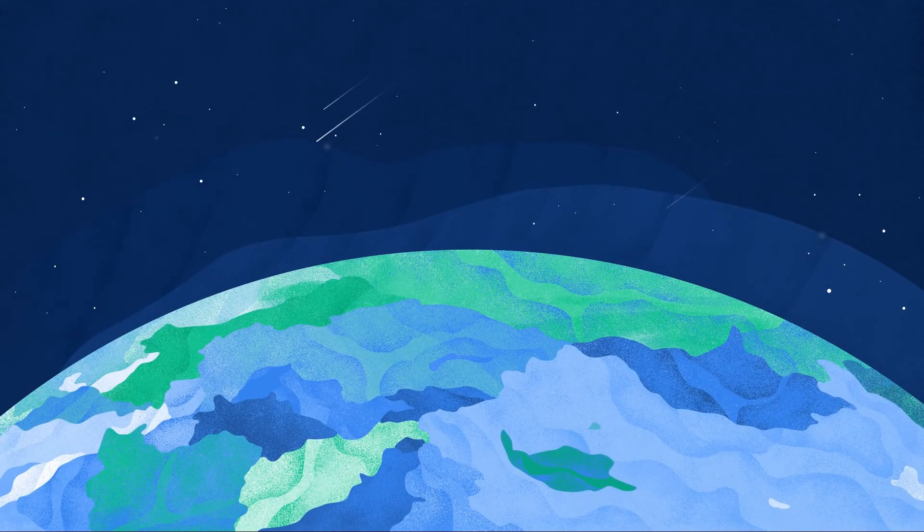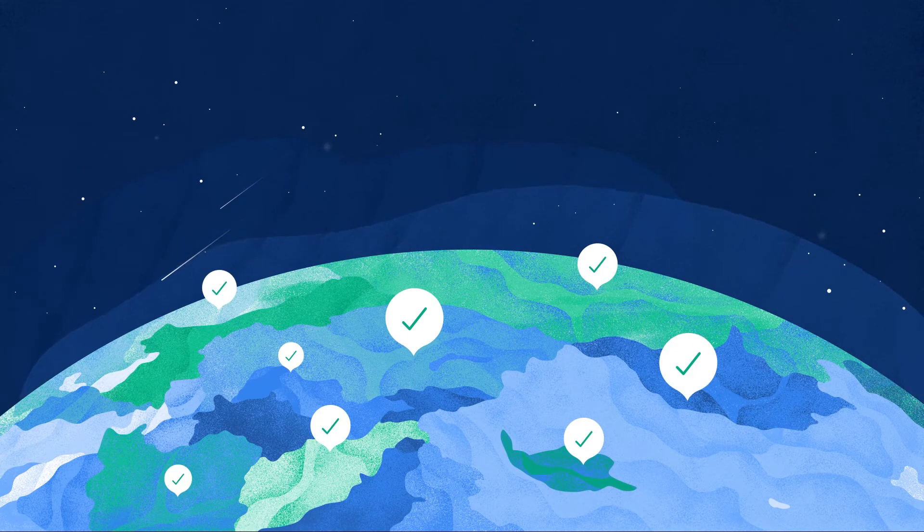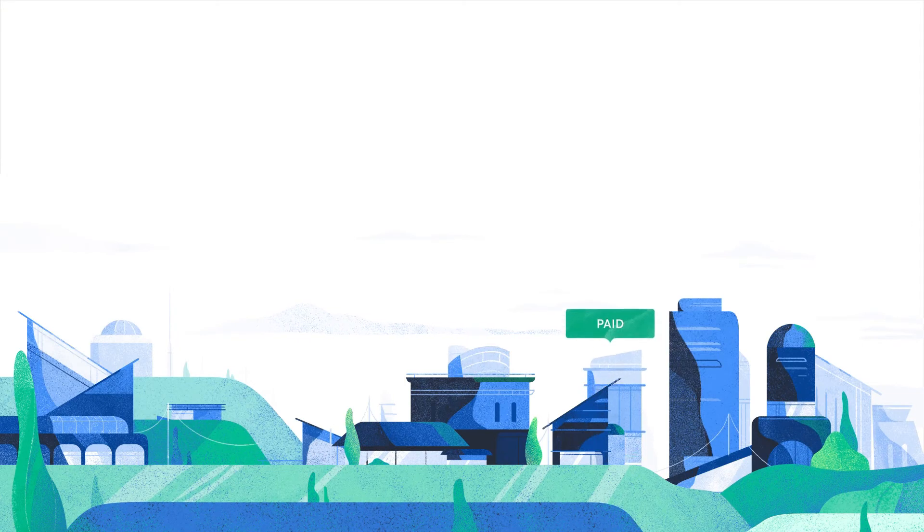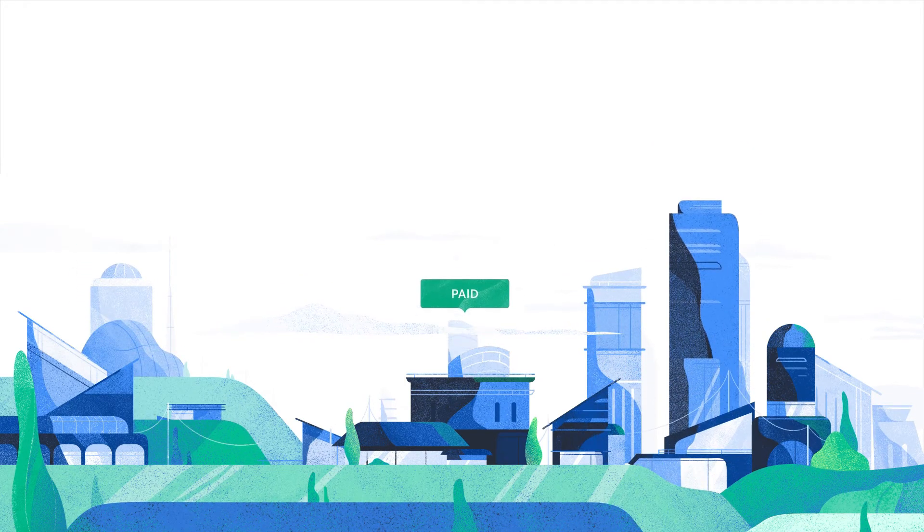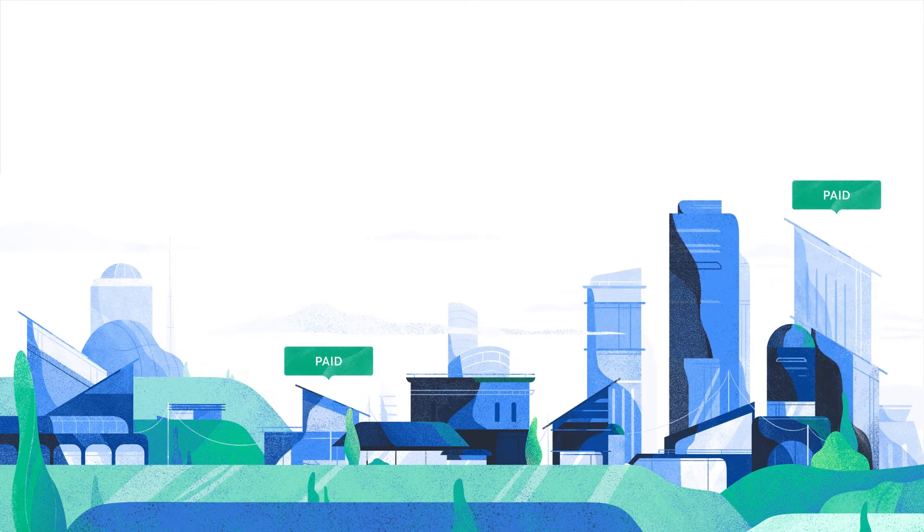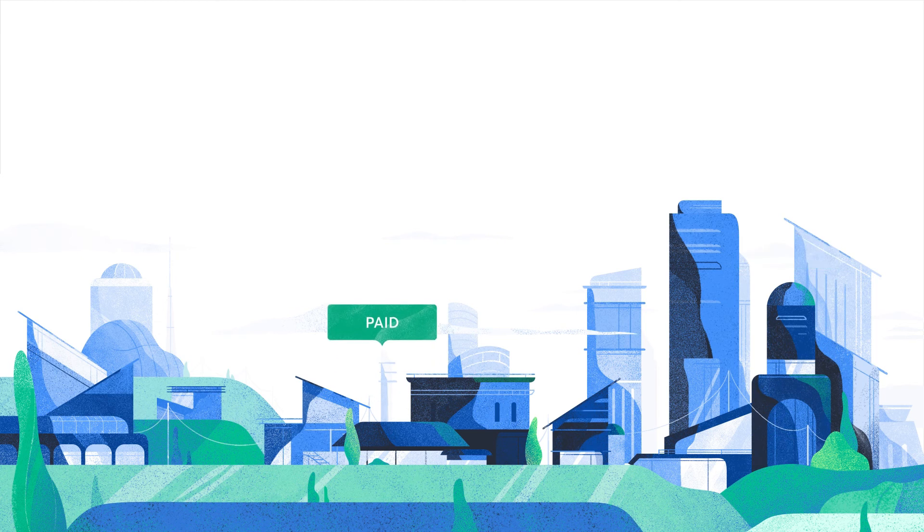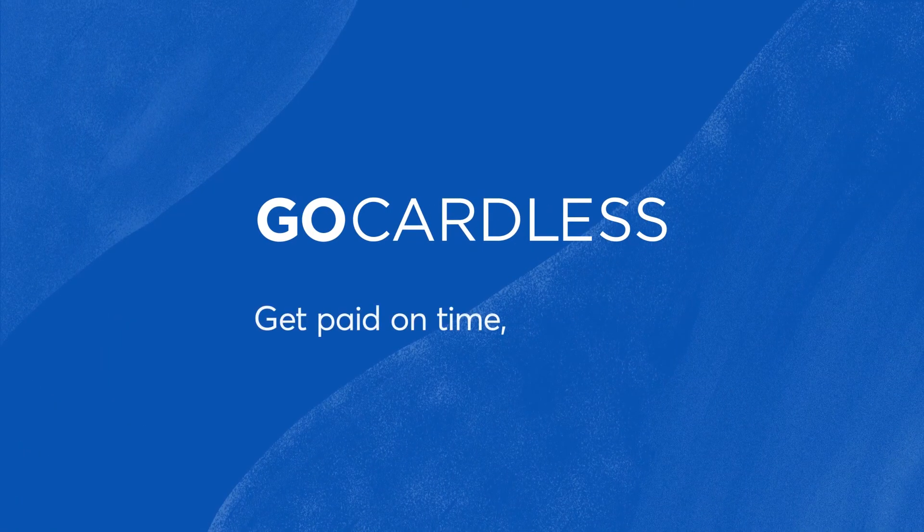Join over 30,000 businesses across the world already using GoCardless. From start-ups and small businesses to global enterprises, they're all benefiting from a better way to take payments. Sign up and get started today.